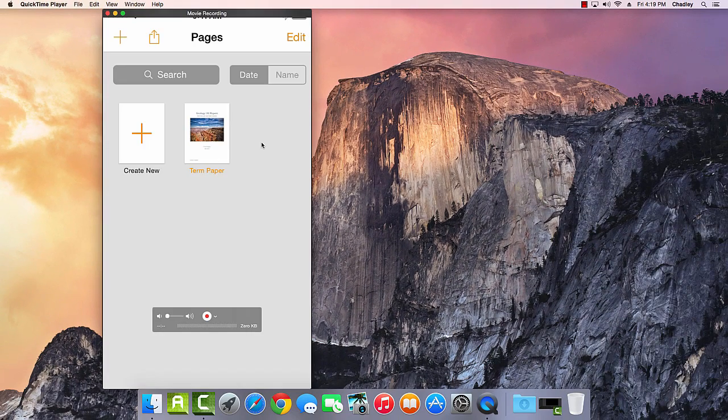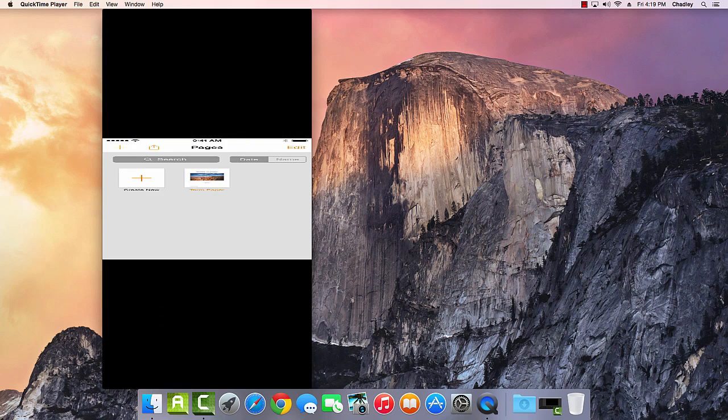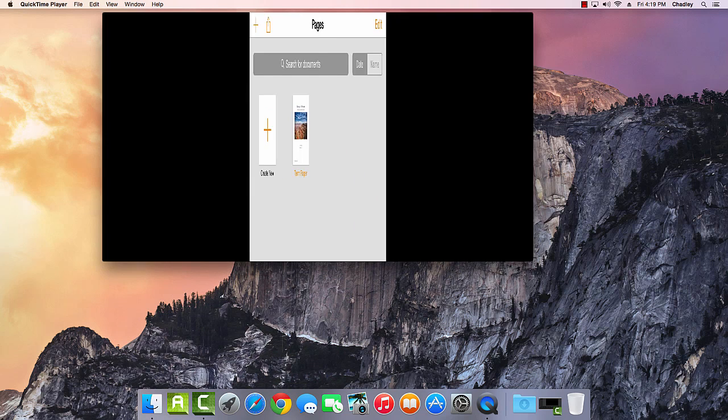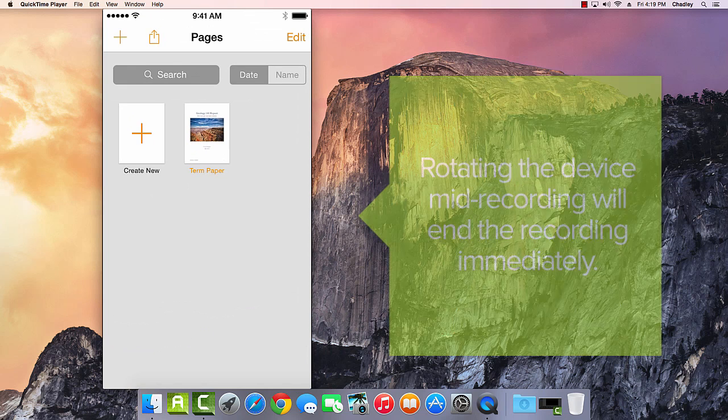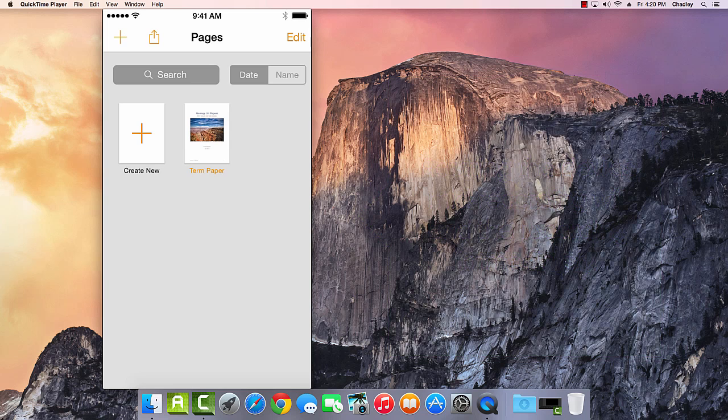As long as it's awake, you should now see a preview of the device screen. If you have an app that works in both portrait and landscape, rotating the device should switch up the preview. But I have to tell you that doing this mid-recording will end the recording immediately. So determine which orientation you'd like to capture and then stick with it.